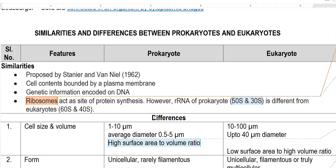As per the syllabus, the next topic in the first unit is similarities and differences between the prokaryotes and eukaryotes. First, we are going to see what are the similarities that have been existing between the prokaryotes and eukaryotes, and then the differences. The similarities were proposed by Stanier and Van Neel.